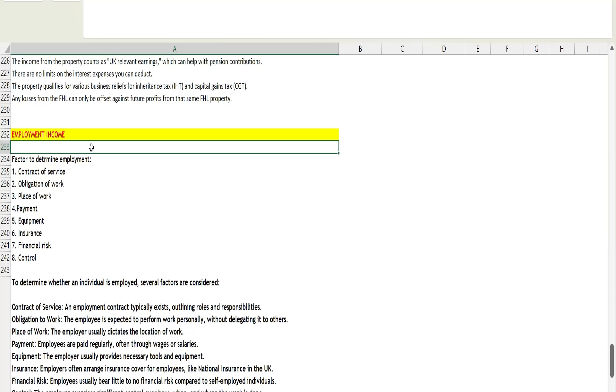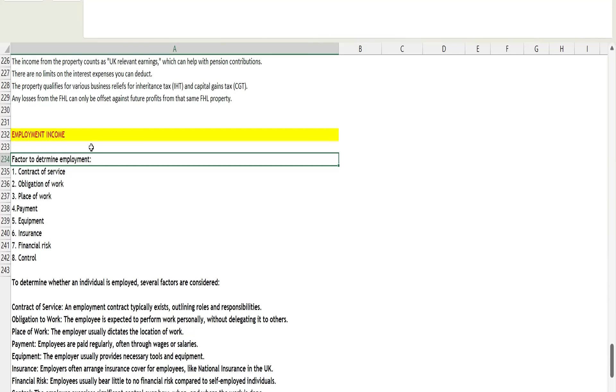I have found two or three questions where they ask you to determine or state the factors, or they will give a scenario where you have to apply whether the person is doing self-employment or employment. Let's talk about the factors that determine whether an individual is doing employment.